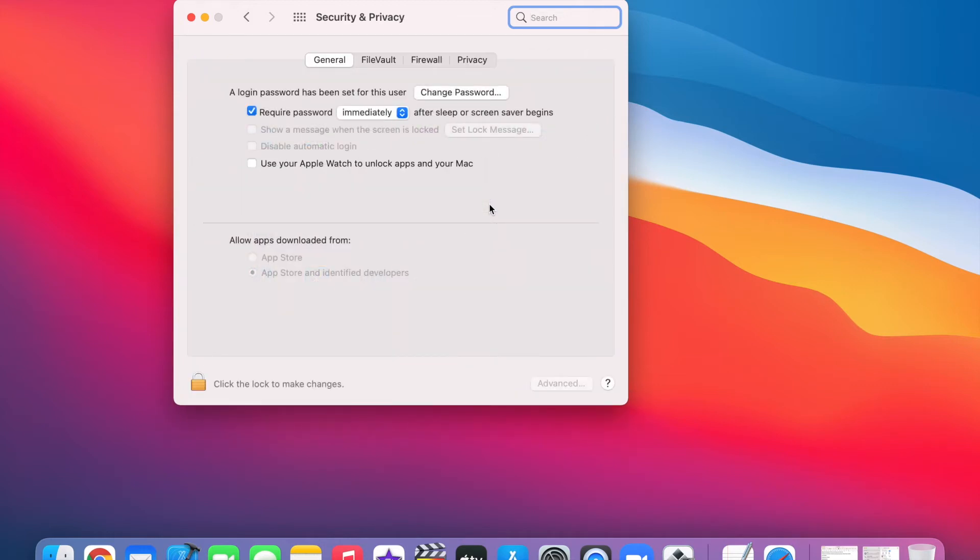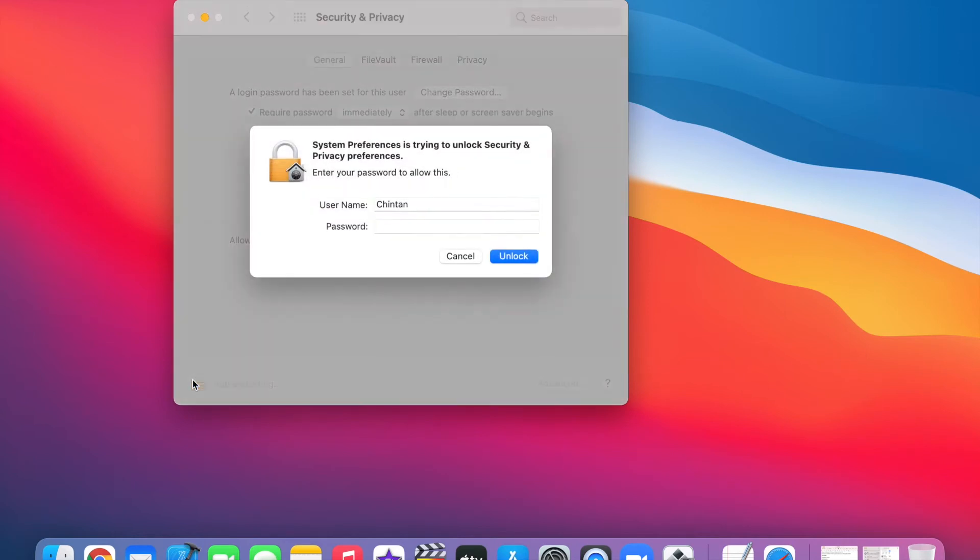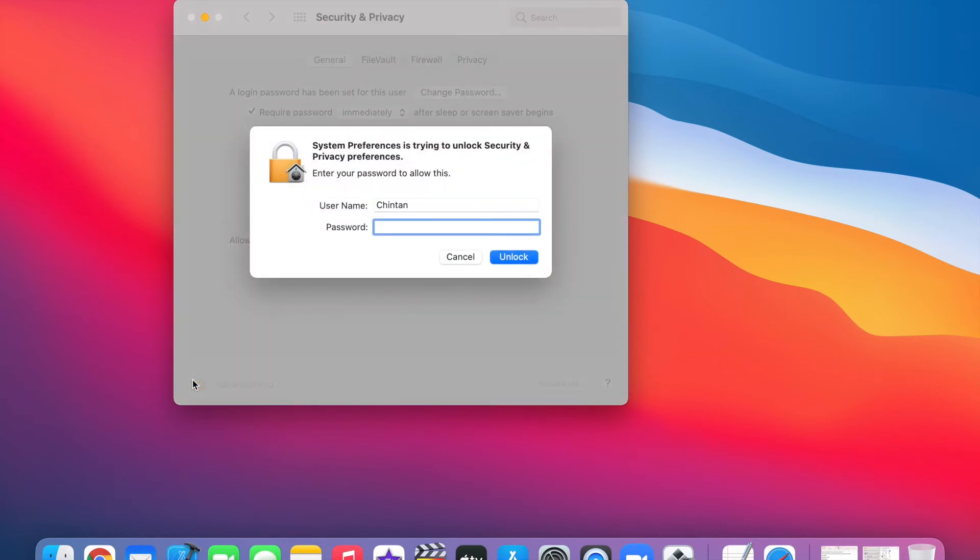After you've clicked on Security & Privacy, you will need to authenticate yourself by entering your login username and password by clicking on the lock. Let's go ahead and log in.